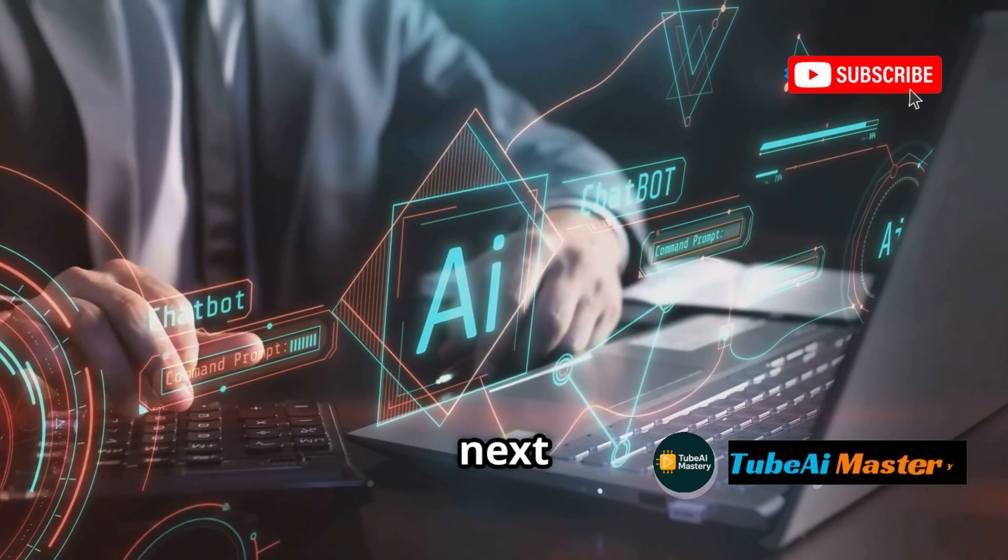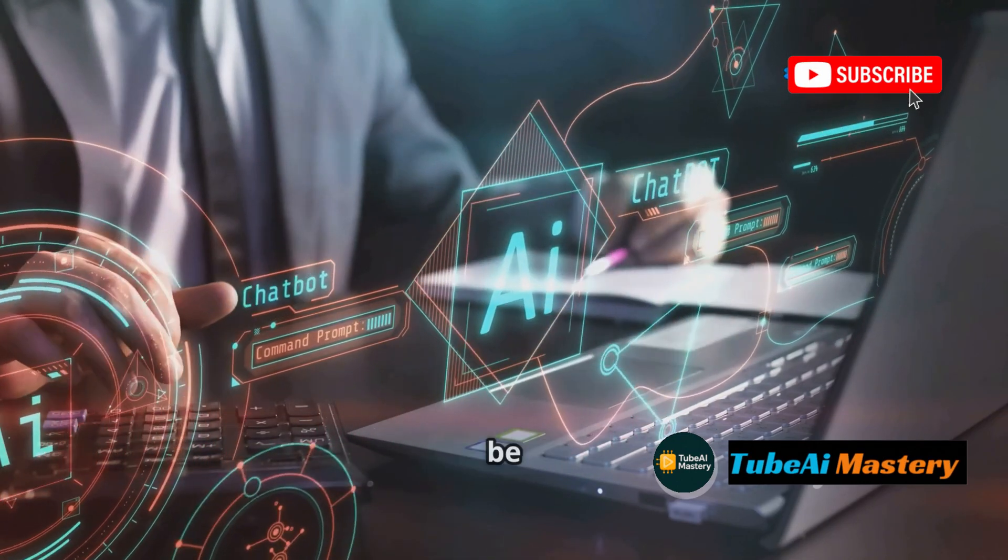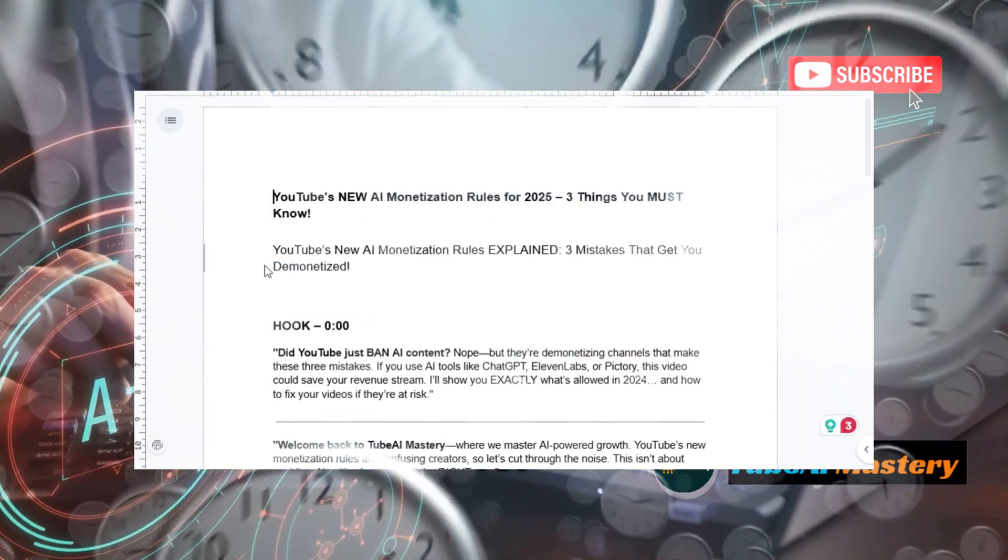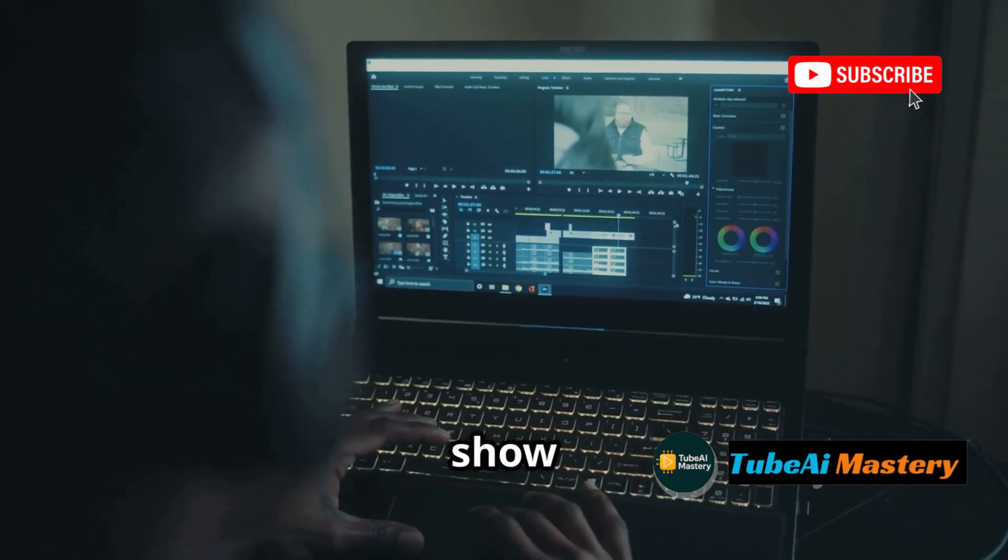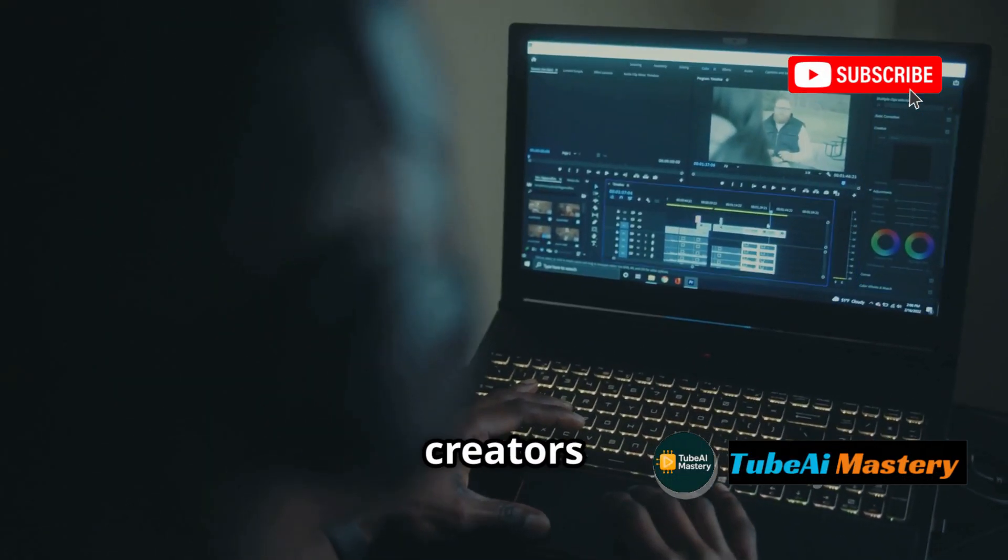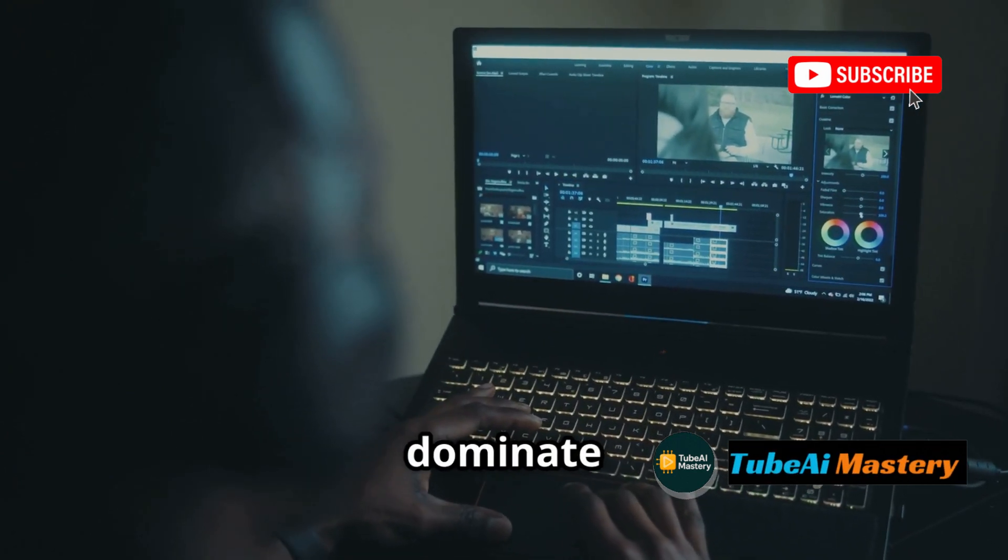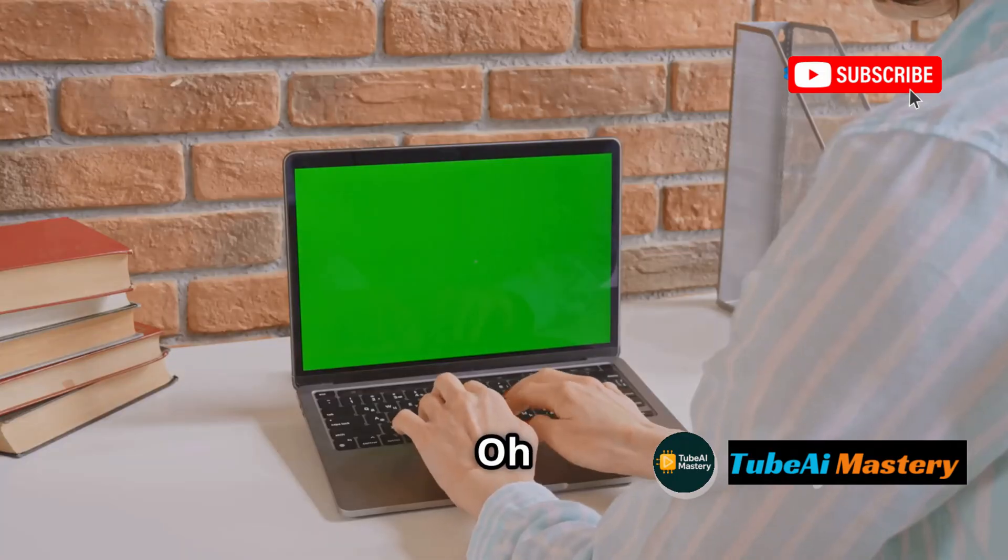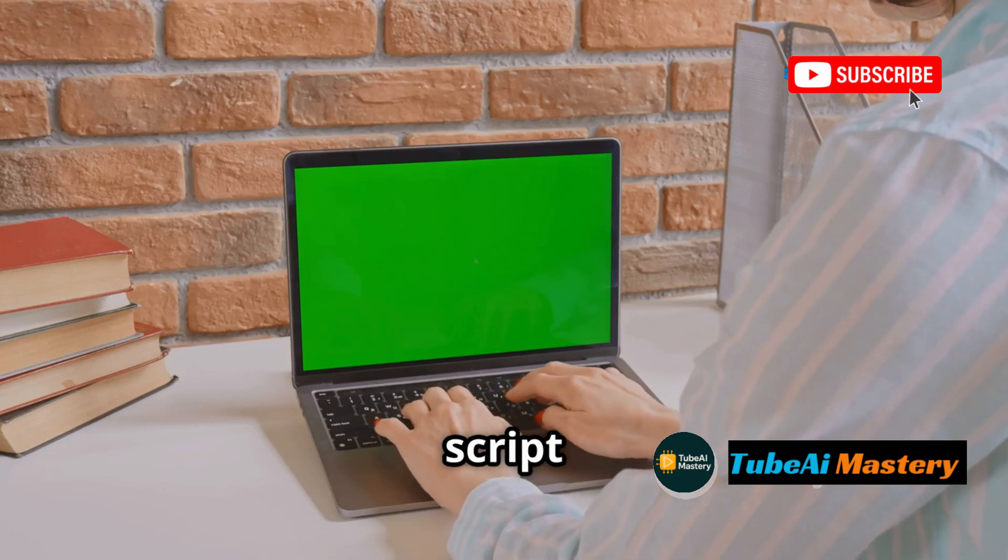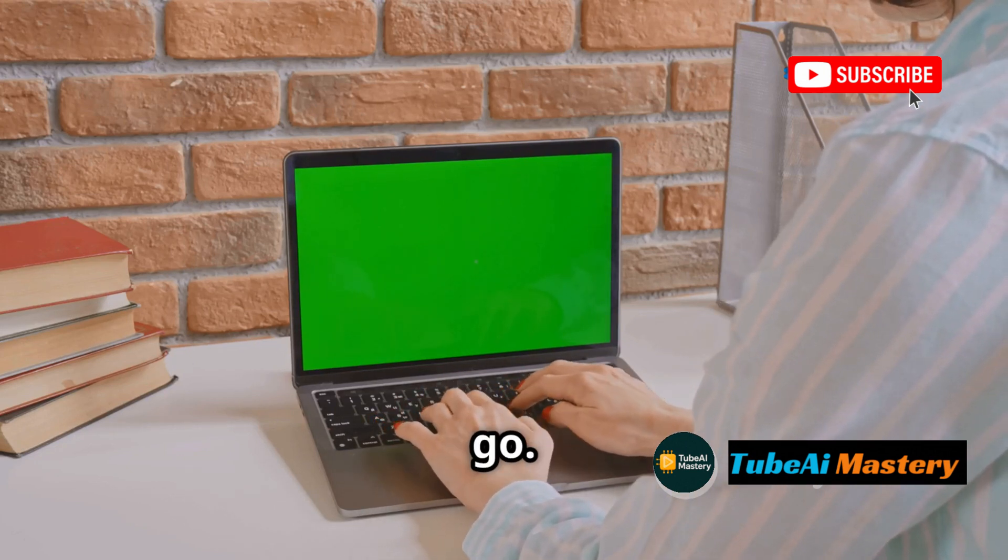What if I told you your next viral YouTube video script could be done in 60 seconds, for free? Today, I'll show you the exact AI tools top creators are using for short form, long form, and videos that dominate YouTube search. And this video? The script was written using one of them. Let's go.